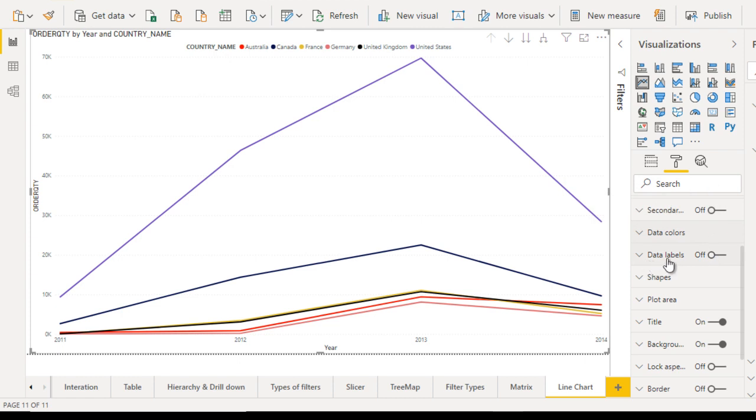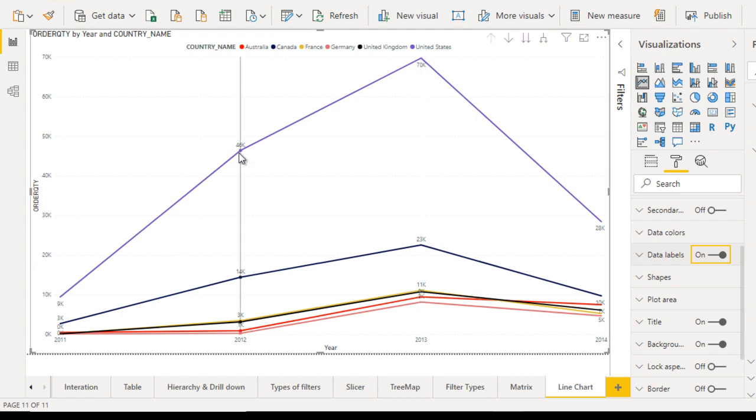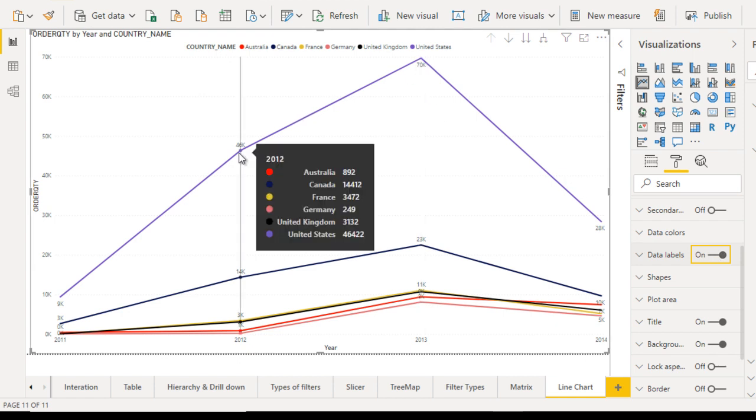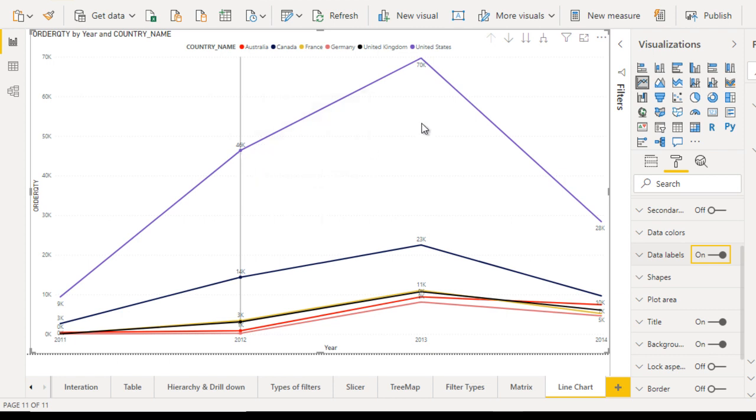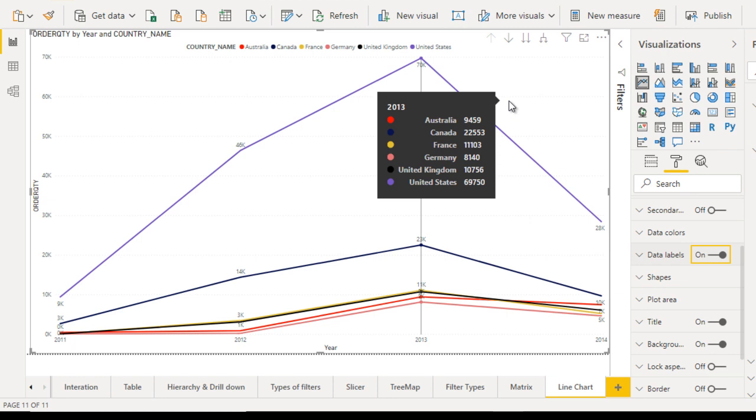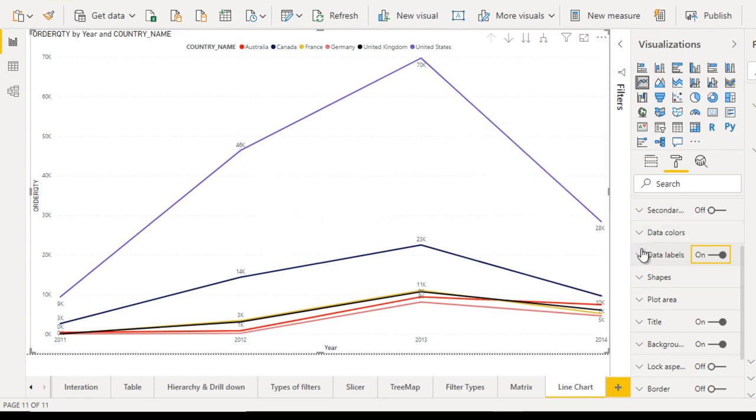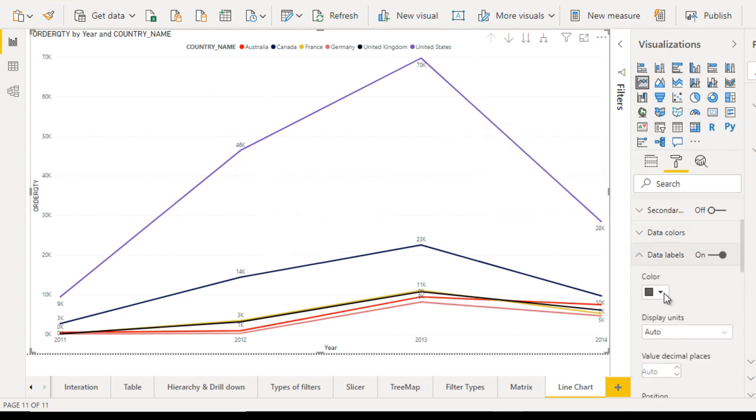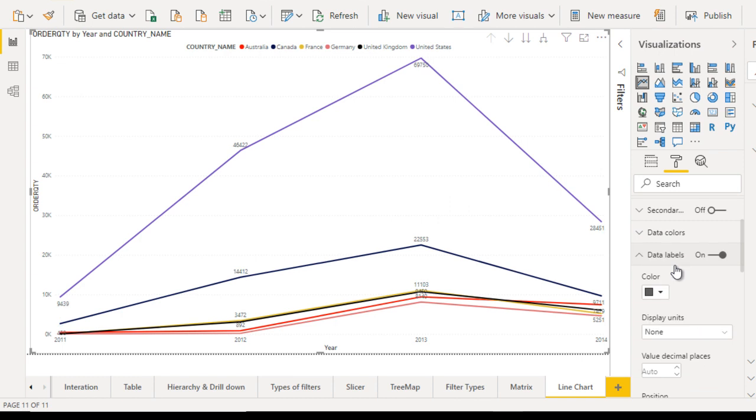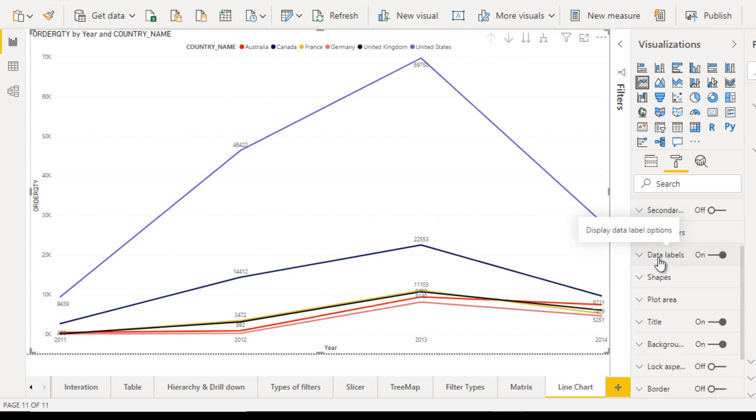Next will be the data labels. This is very important. Let me turn this on. Here you can see the values at the points where we have the years. Here you can see Australia in the year 2012 is 892. It has the values there, but it's in thousands. We don't want to see the values in thousands; we want to see the exact value. Let me expand that. In the display unit, you can put it as none, so it will have the exact values.